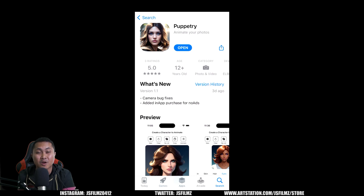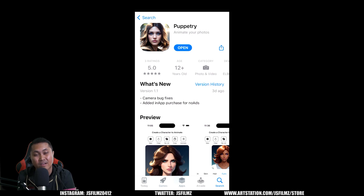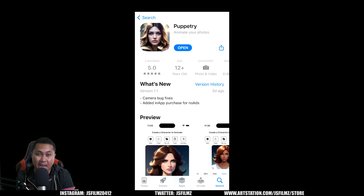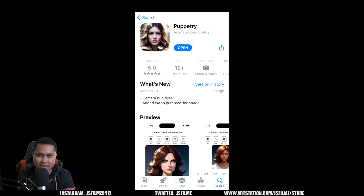Hey, what's going on y'all, this is Jay from JS Films. I have another AI app that you can try out where you can actually animate your MidJourney V5 character, or any character or any images, using your iPhone.